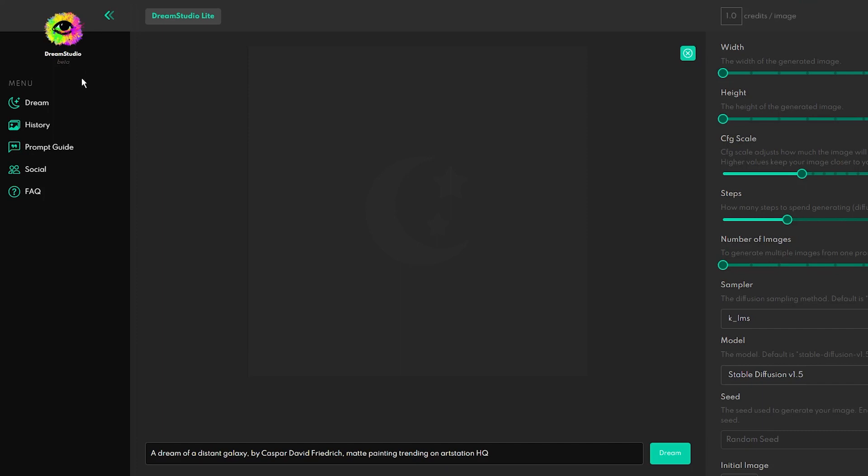Dream Studio is an online tool based on stable diffusion text-to-image AI technology, which is similar to DALL-E 2, and works on any PC, Mac, or smartphone.